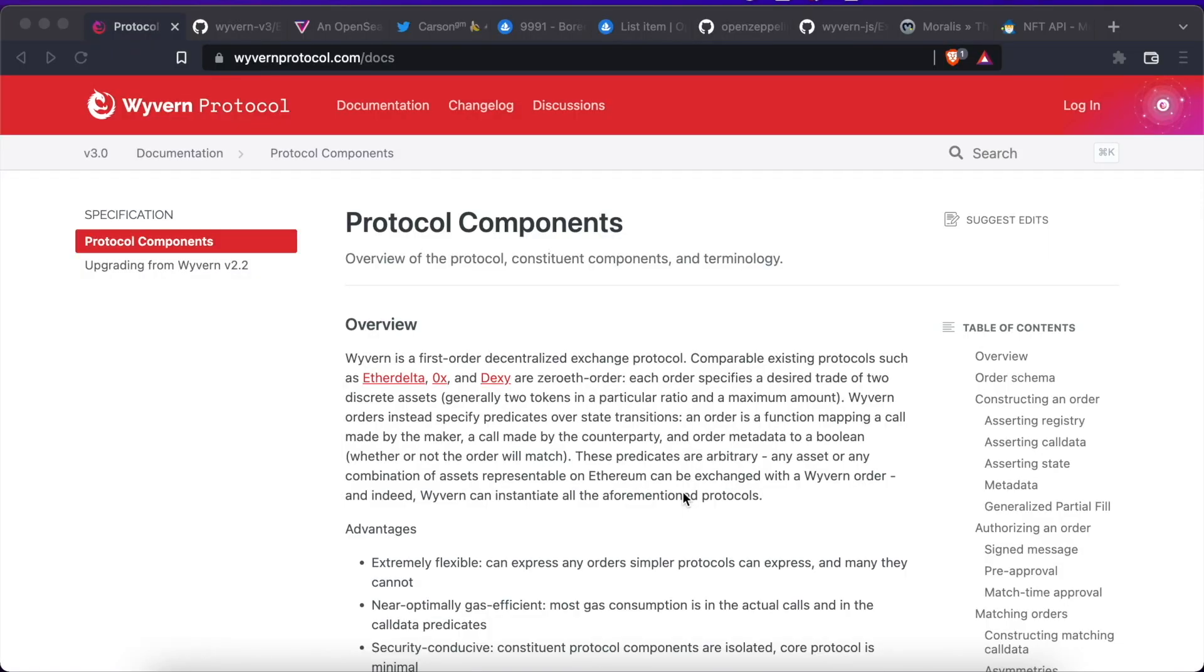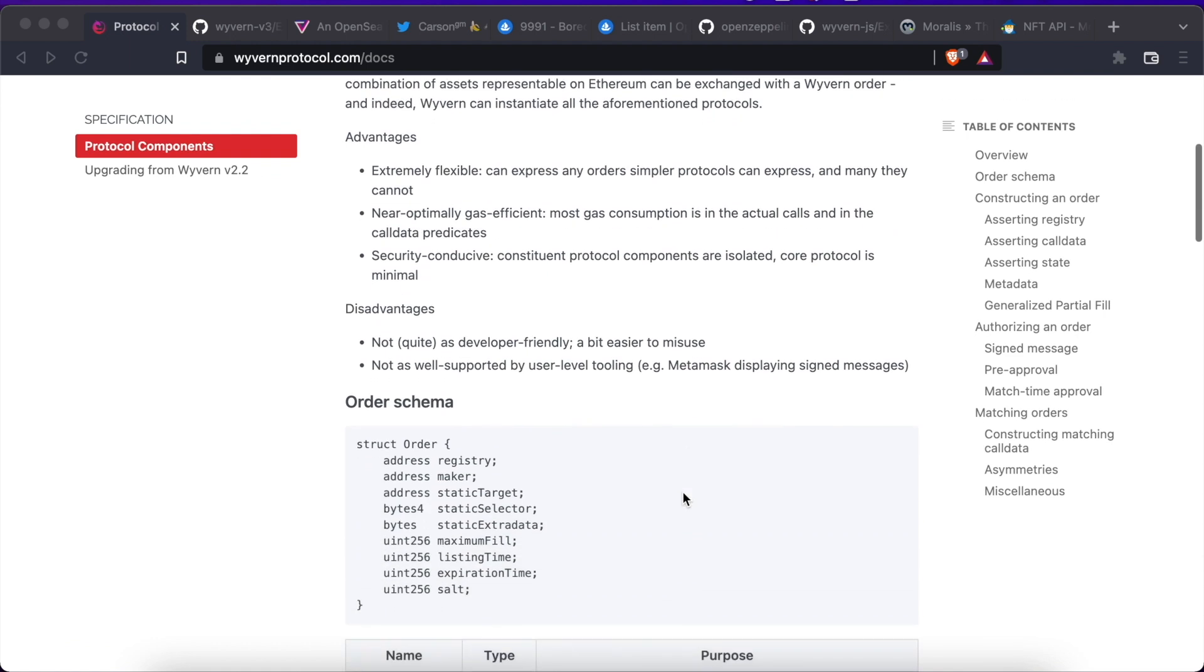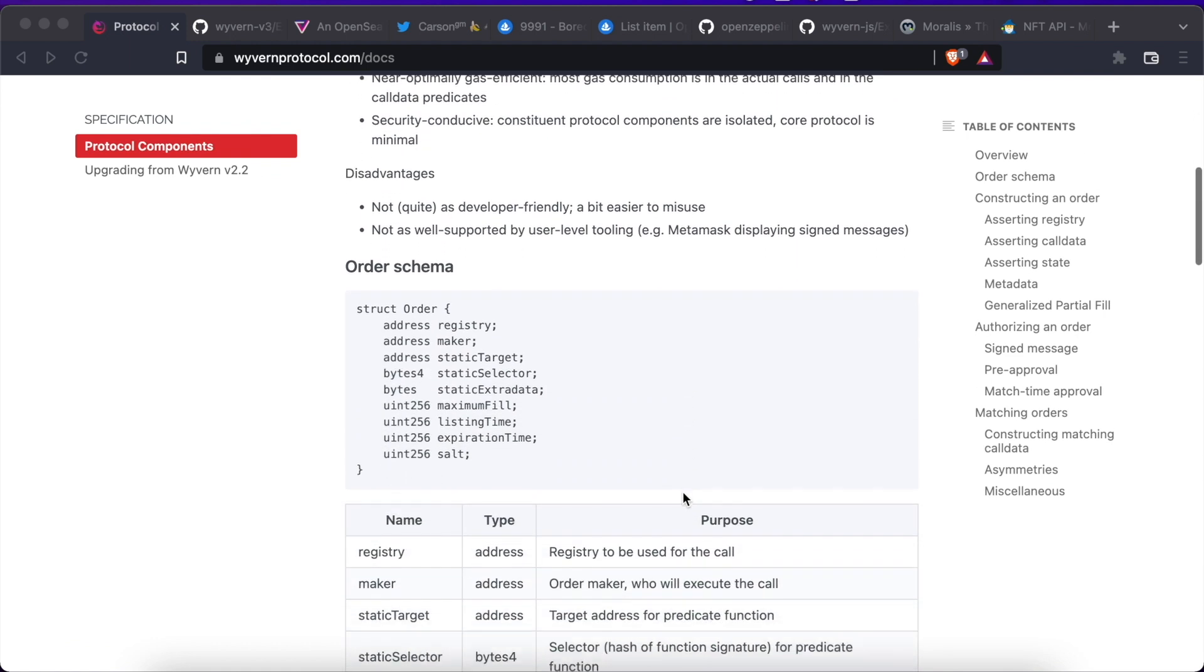Talking about OpenSea is talking about the Wyvern protocol. Wyvern is a protocol that abstracts the exchange of digital assets in EVM-compatible networks to allow the exchange of many different types of assets. Wyvern works by implementing the concept of orders. Orders can be either selling orders or asks, or buying orders or bids.